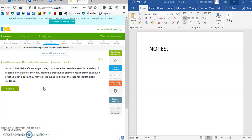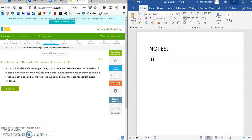The first question says: read the passage, then select the antonym of the word in bold. The passage states: in a trial, defense lawyers may try to have cases dismissed for a variety of reasons. For example, they may claim the prosecutor hasn't provided enough proof. In such cases, they may ask the judge to dismiss the case for insufficient evidence.